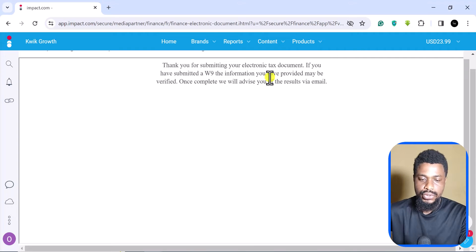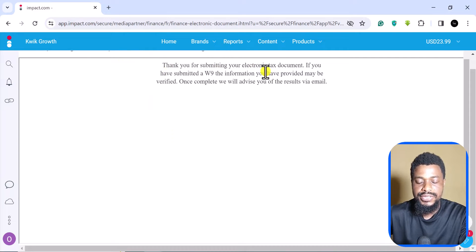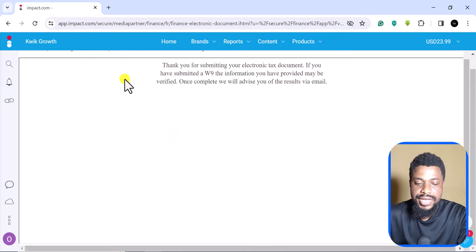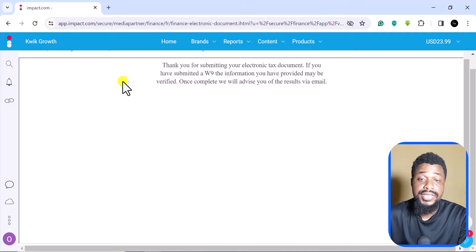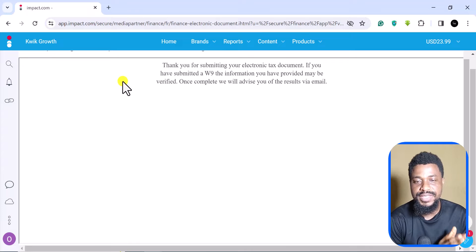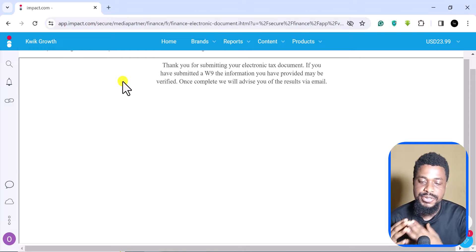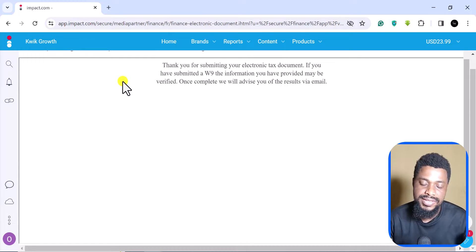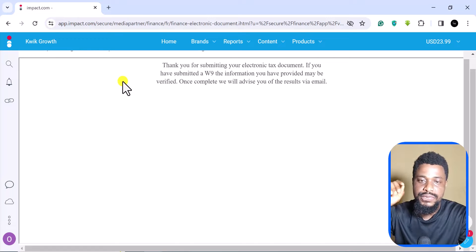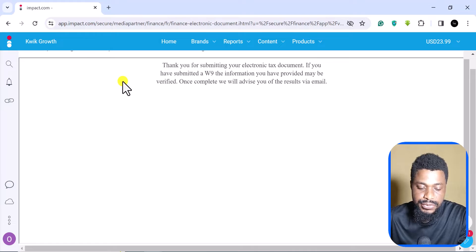As you can see, it says here thank you for submitting your electronic tax document. So you are basically done. This is how to submit your tax ID to Impact.com or your tax document. I hope this video was helpful. Please like this video, subscribe, and I'll see you in my next video. Bye.